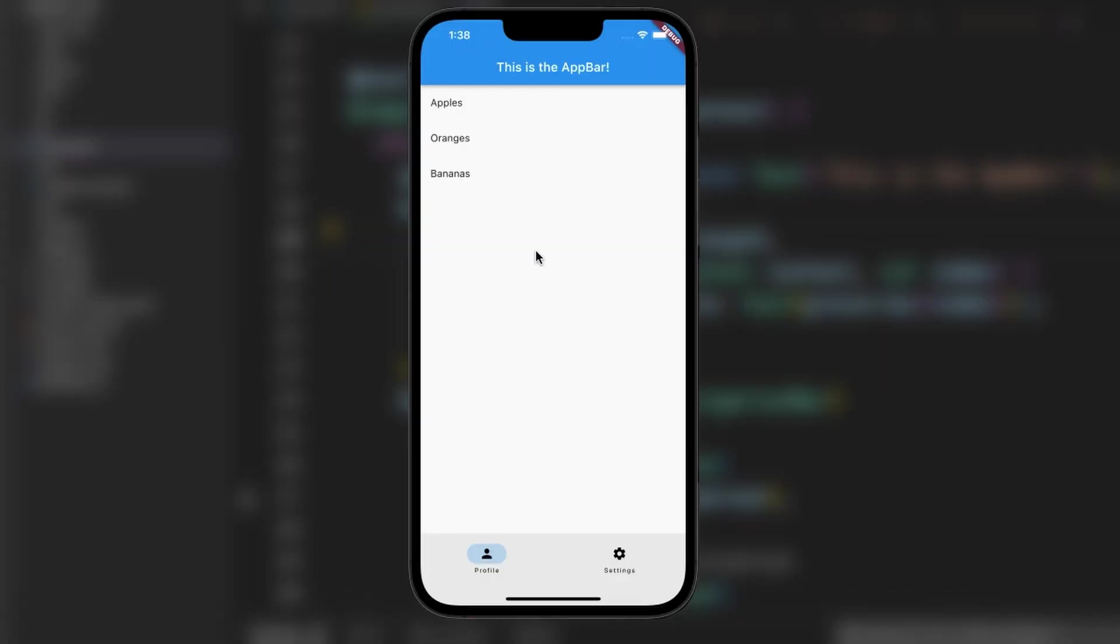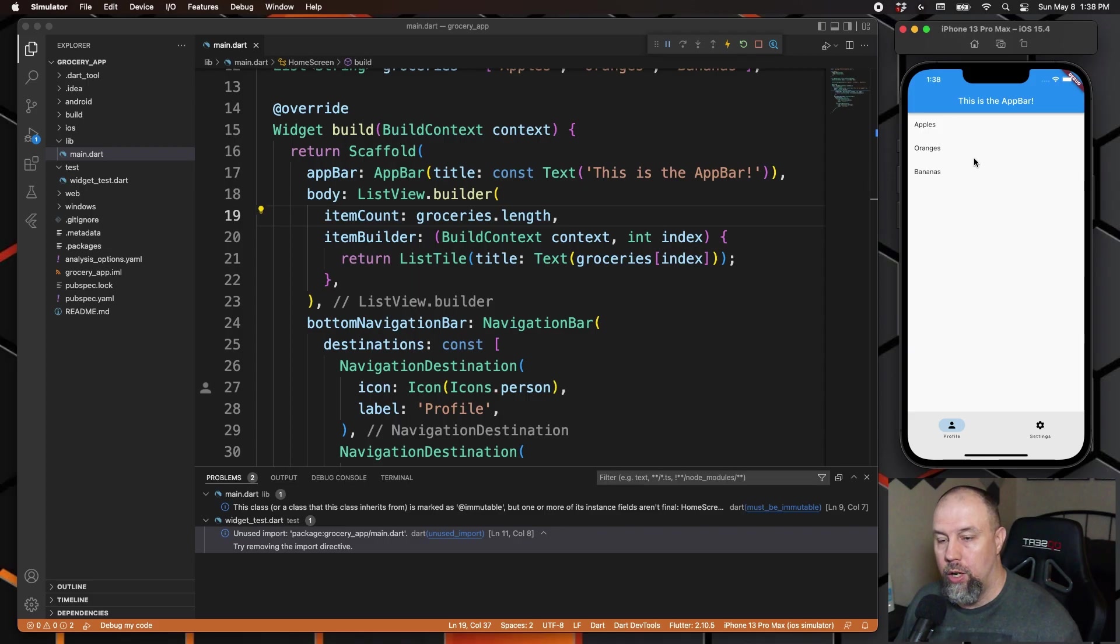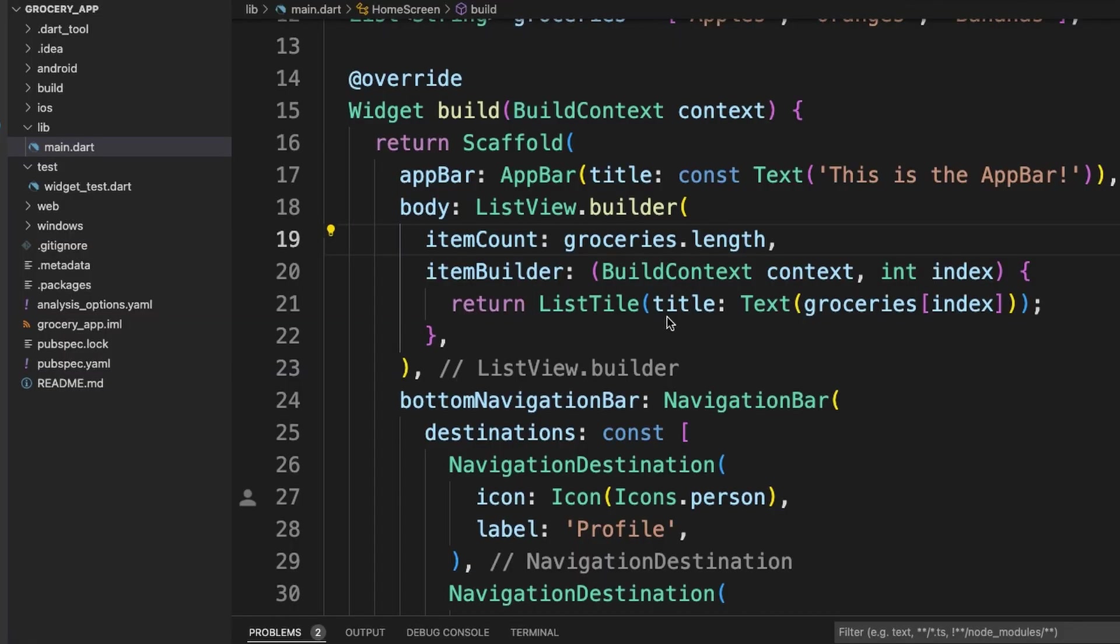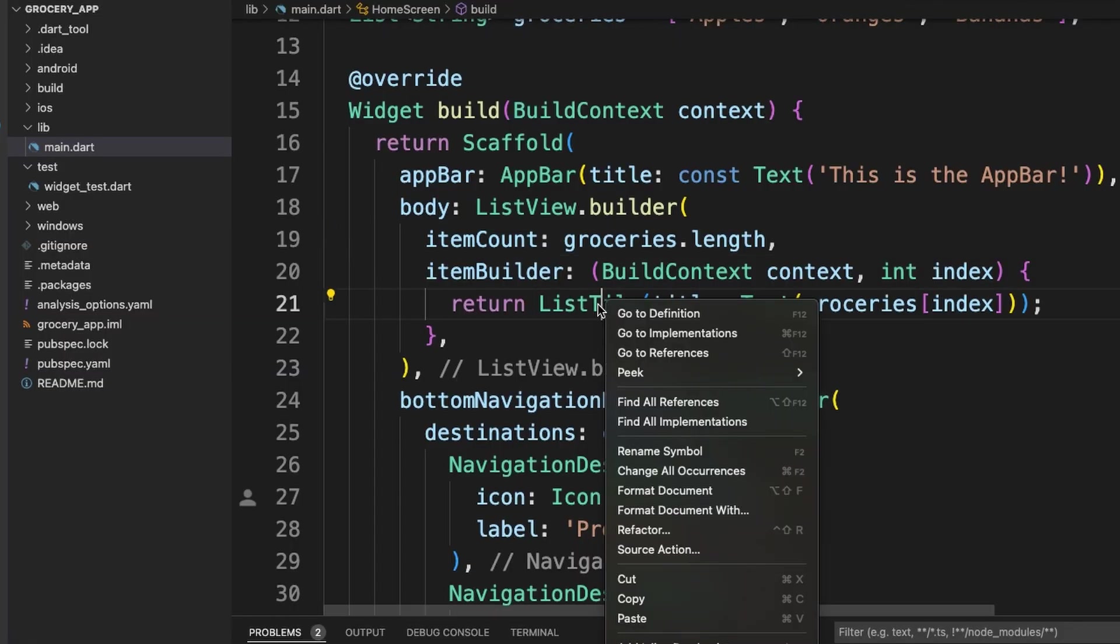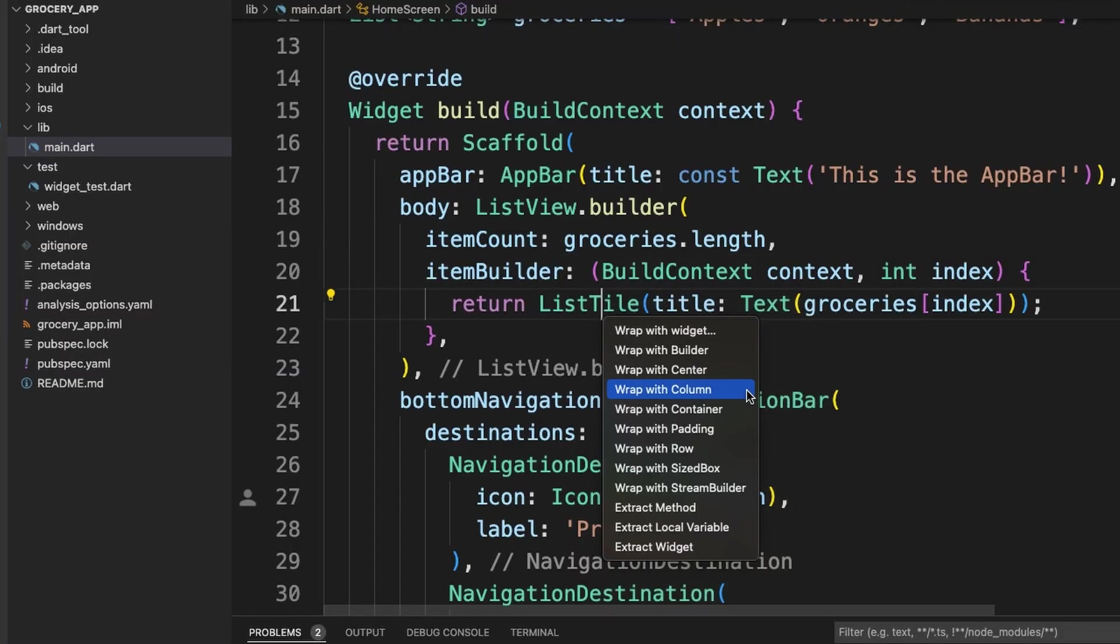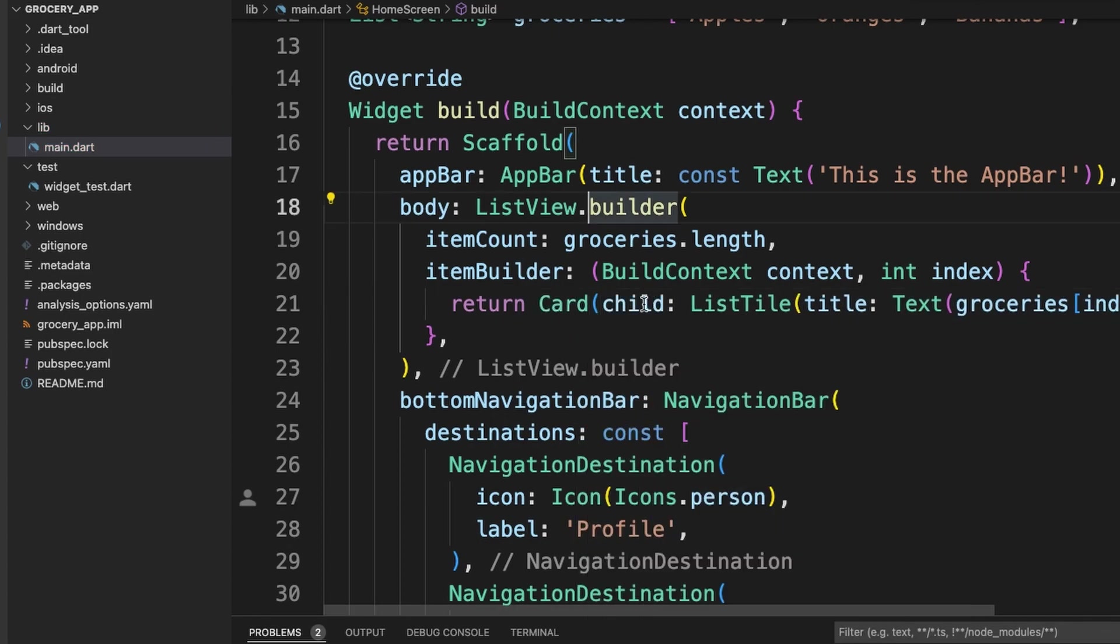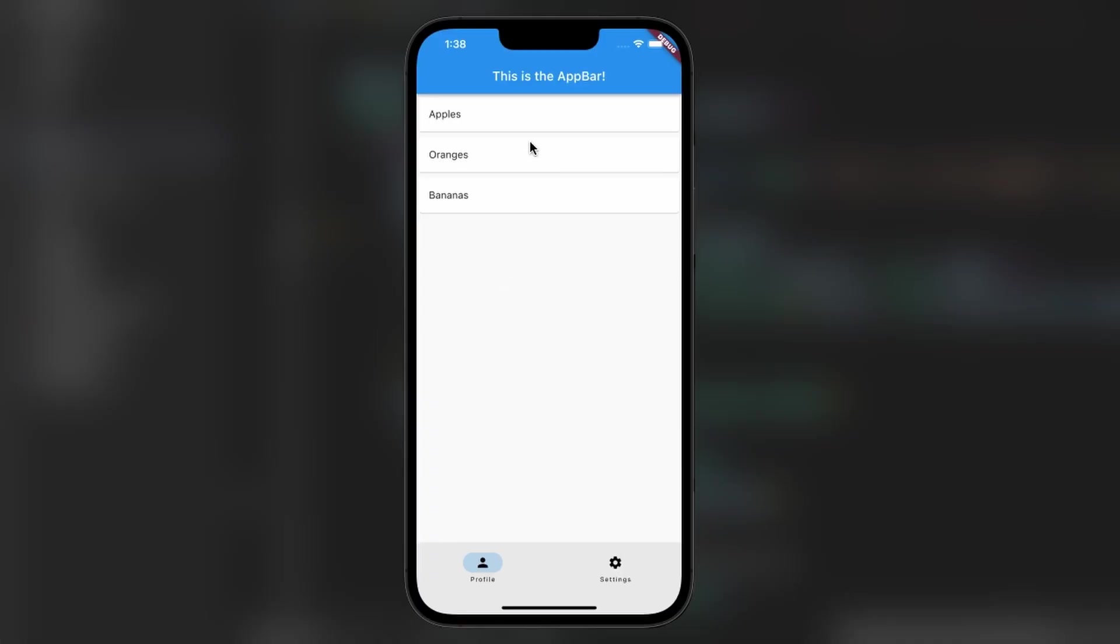And once you save, you can see a little bit of extra spacing there, but we're also going to use a Card widget so that we can add a little bit more visible separation. We'll do it the same way—we'll right-mouse click and do refactor, then we'll wrap with the widget. We'll put Card here and we don't have to change child this time. So we save it and you'll see the cards around the grocery items now.